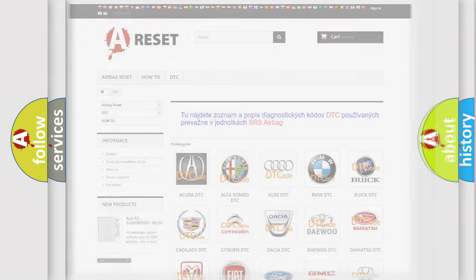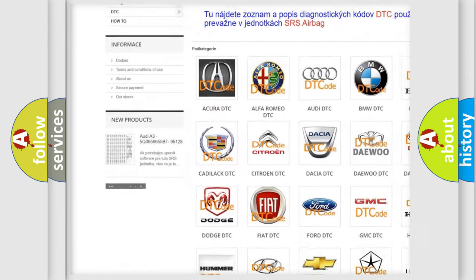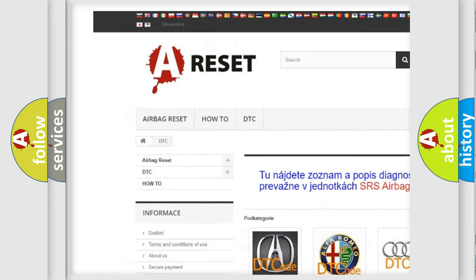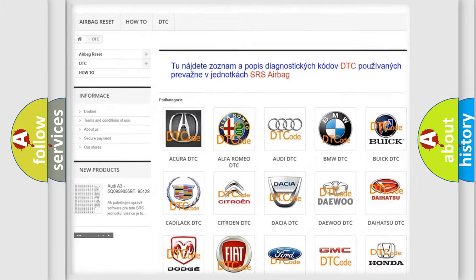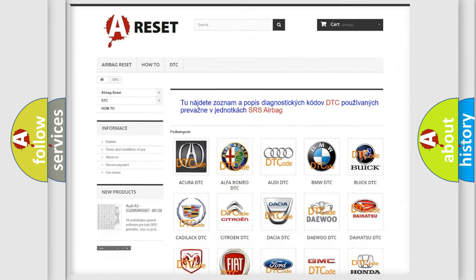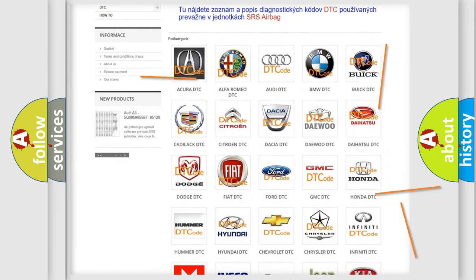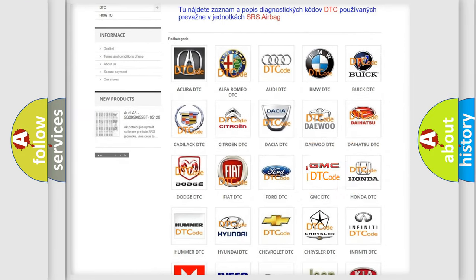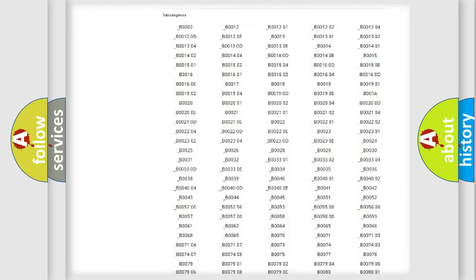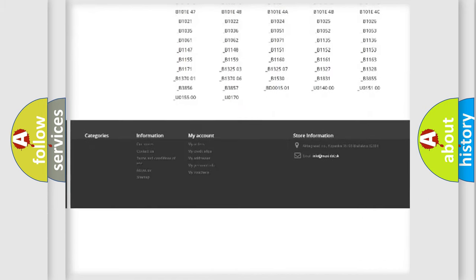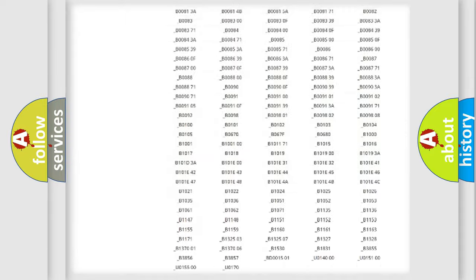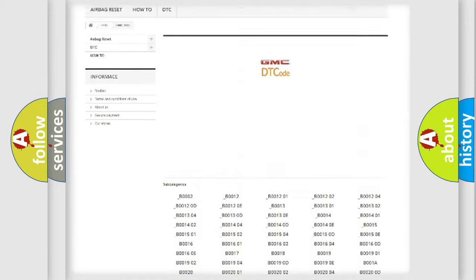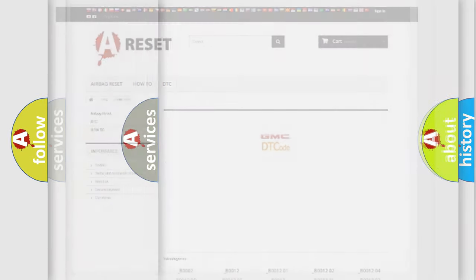Our website airbagreset.sk produces useful videos for you. You do not have to go through the OBD2 protocol anymore to know how to troubleshoot any car breakdown. You will find all the diagnostic codes that can be diagnosed in GMC vehicles, and also many other useful things.